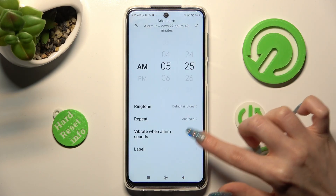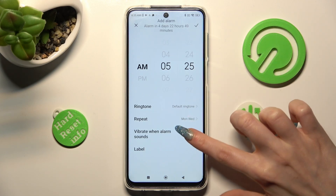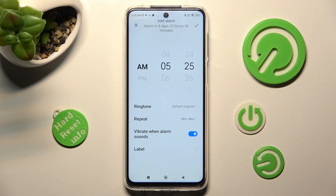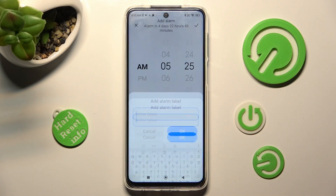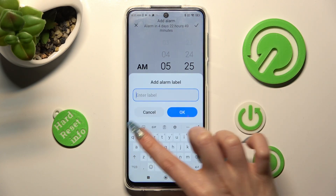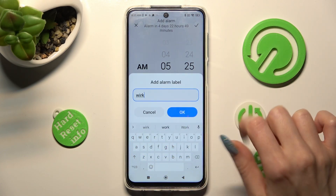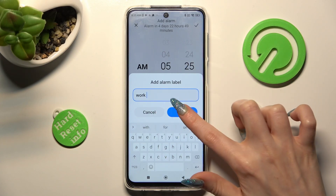Now, click on this slider next to vibrate when alarm sounds, to switch it off or on. Then, click on label, label your alarm however you want to, and choose OK.